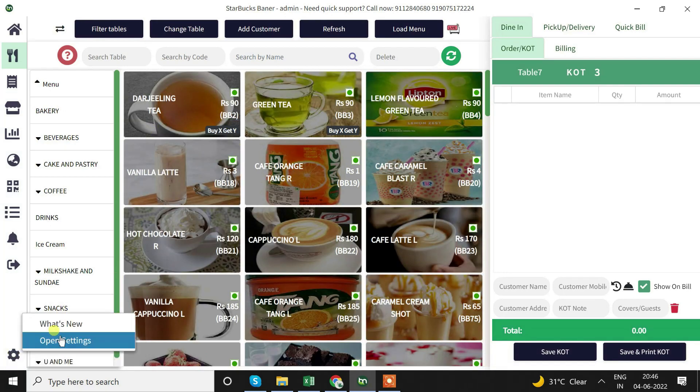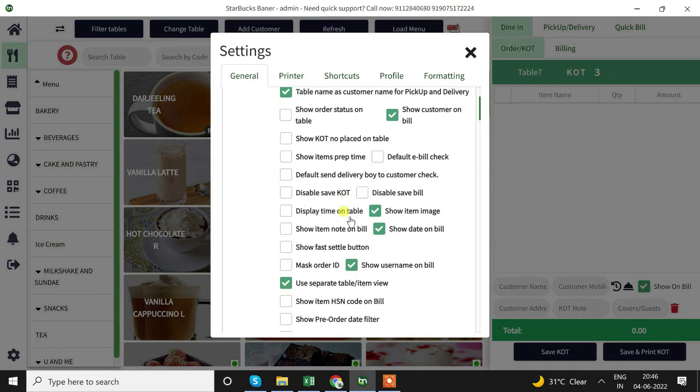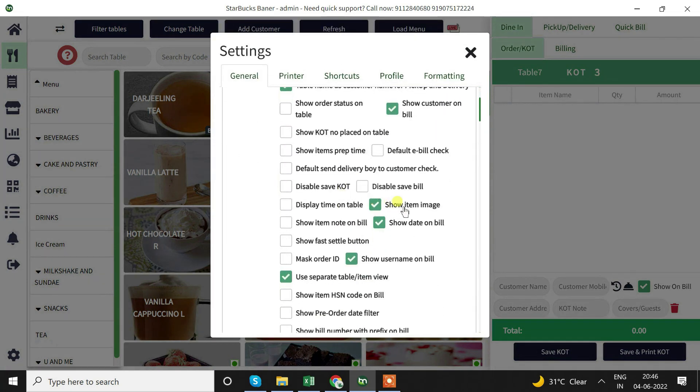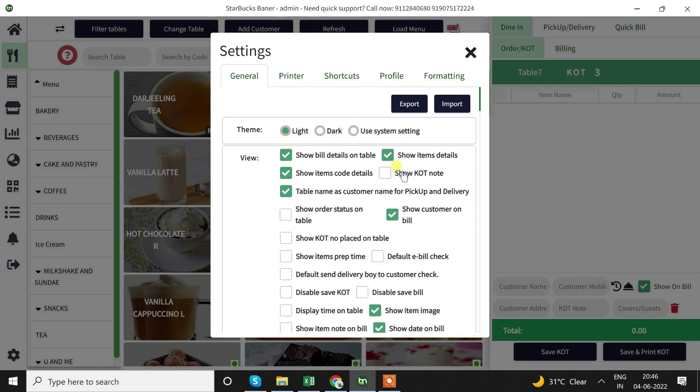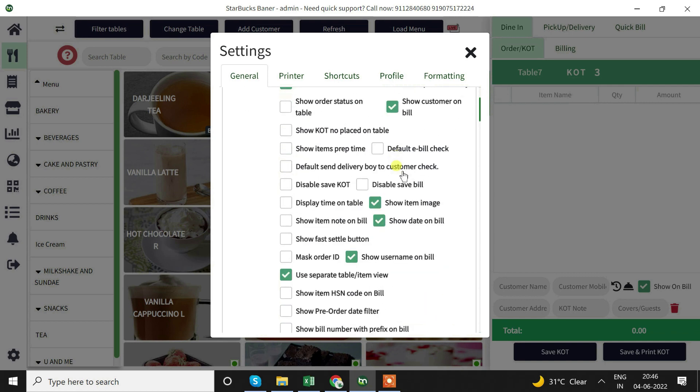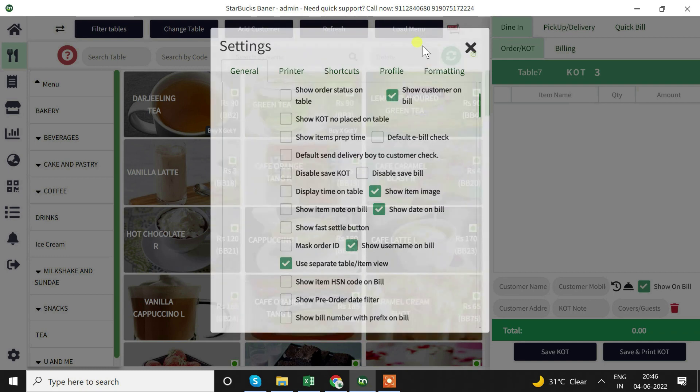Let's say you can't see the item images. We'll go to settings, scroll down and enable show item images. If you want to see item images and the item images have been uploaded in backend, then only we will be able to see in POS.